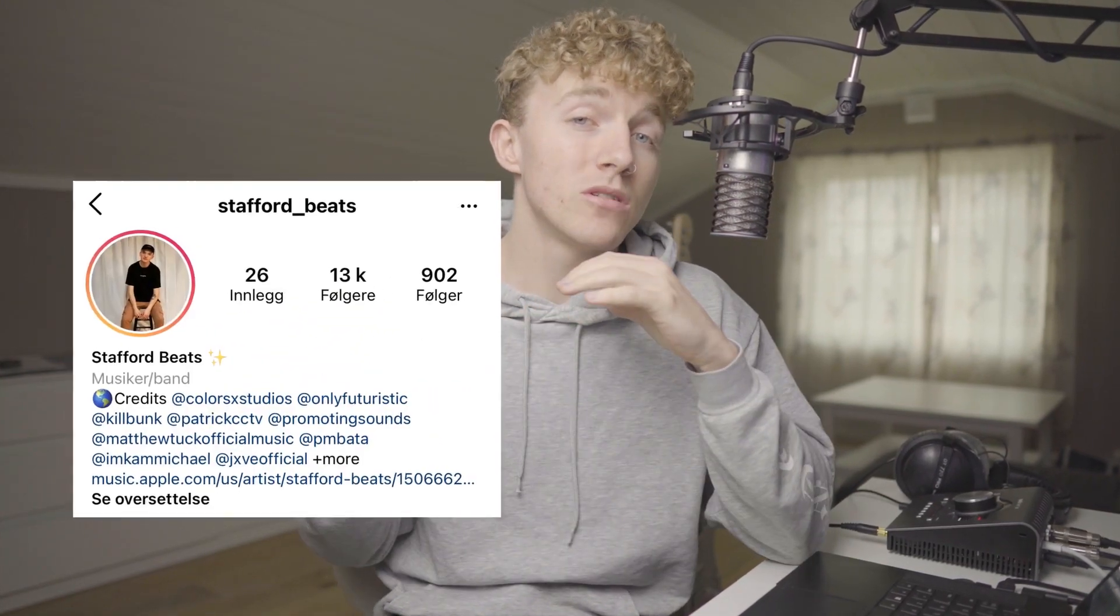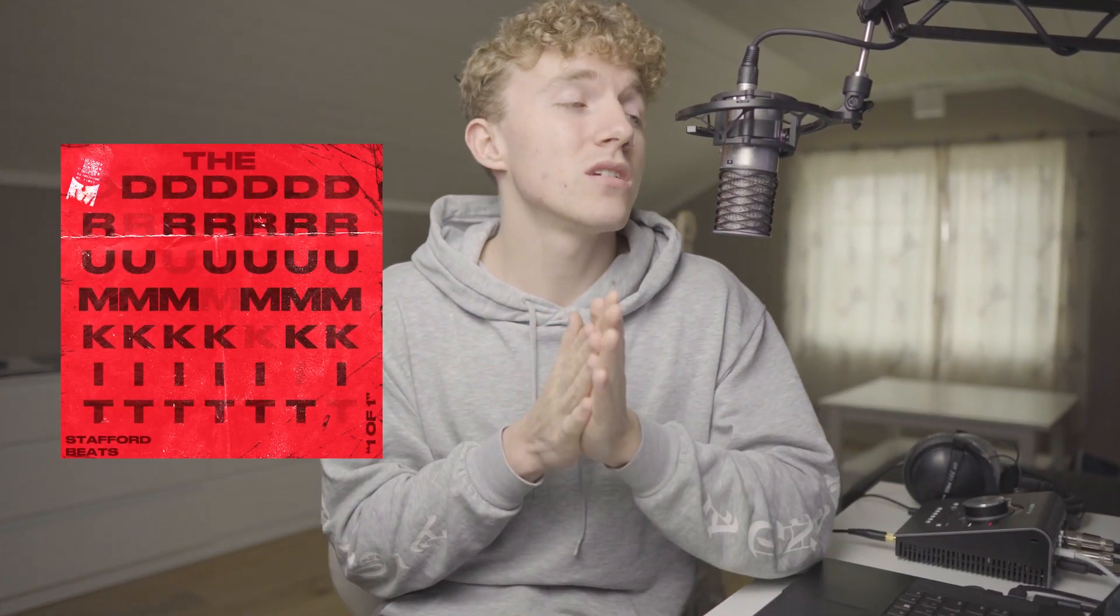Yo what's good gang, it's your boy Gauri back with another video. Today we're gonna be cooking up a beat for Lil Tecca or Juice WRLD, some internet money vibes. This video is sponsored by my boy Stafford Beats who sent me one of his new drum kits and we're gonna be testing that out today. Let's get into it.